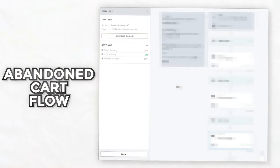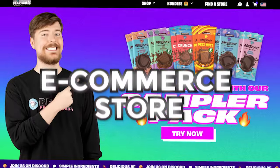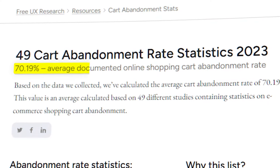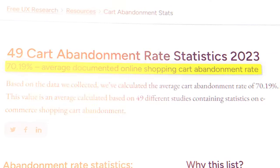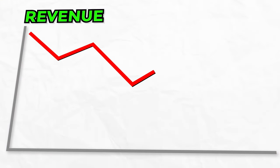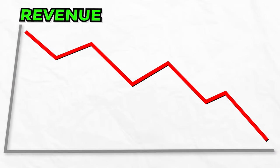This is your no BS guide to setting up an abandoned cart and abandoned checkout flow for your e-commerce store. A recent study showed that 70% of e-commerce carts are abandoned, so if you don't have these in place or you only have one to two emails, you're quite literally leaving thousands of dollars every single month on the table.